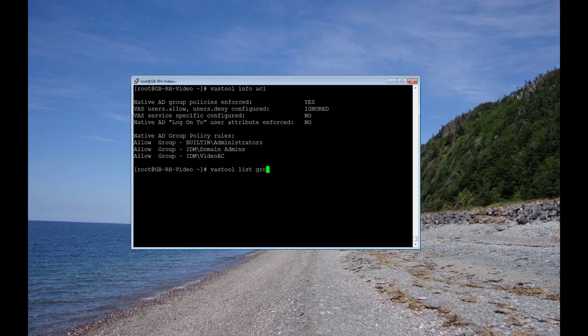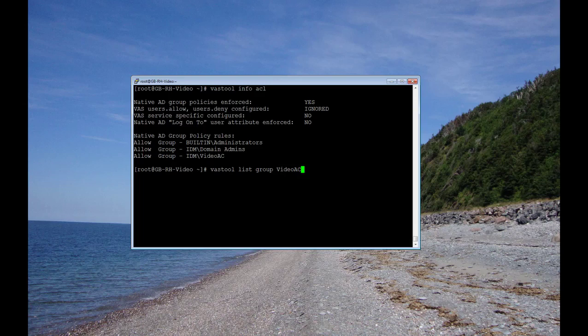And now let's list VAST Tool List group and my VideoAC group to show that I am actually a member of that group. And there we see my account on it, it's GBoudreau.